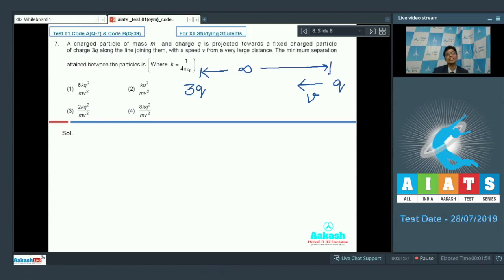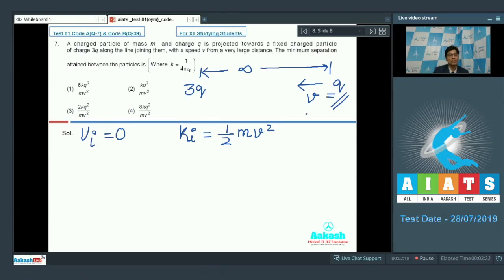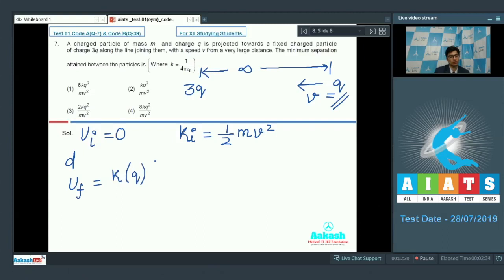Since the initial separation is very large, we can assume the initial potential energy between the two charged particles is equal to 0. The initial kinetic energy would be the kinetic energy of the moving charged particle only, equal to half mv squared. When they attain minimum separation, the velocity of charge q must become 0. Let the minimum separation be equal to d.